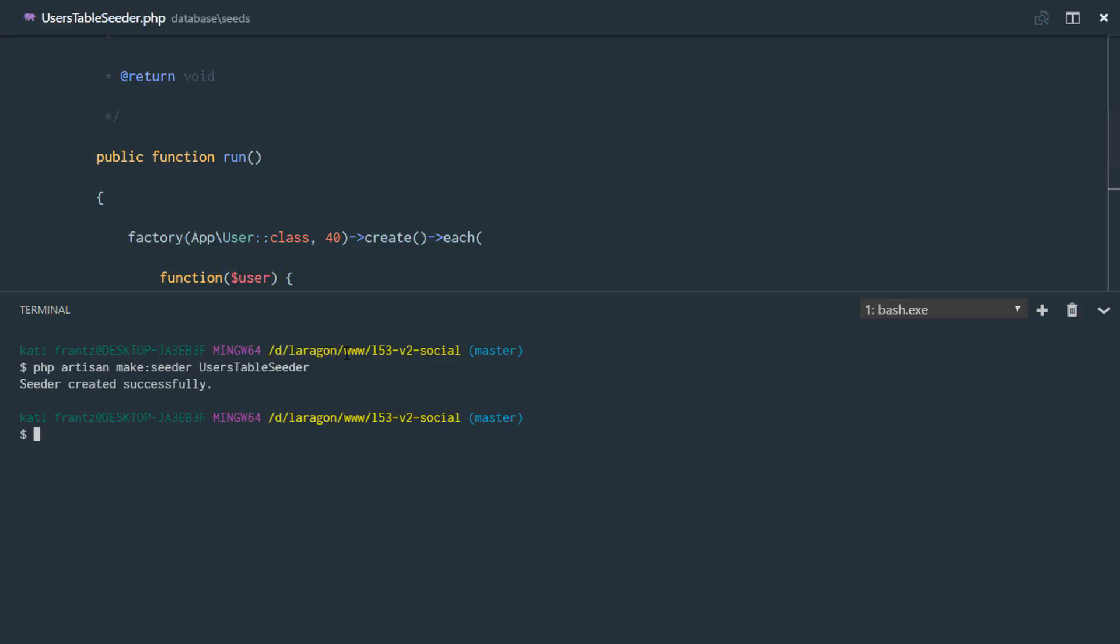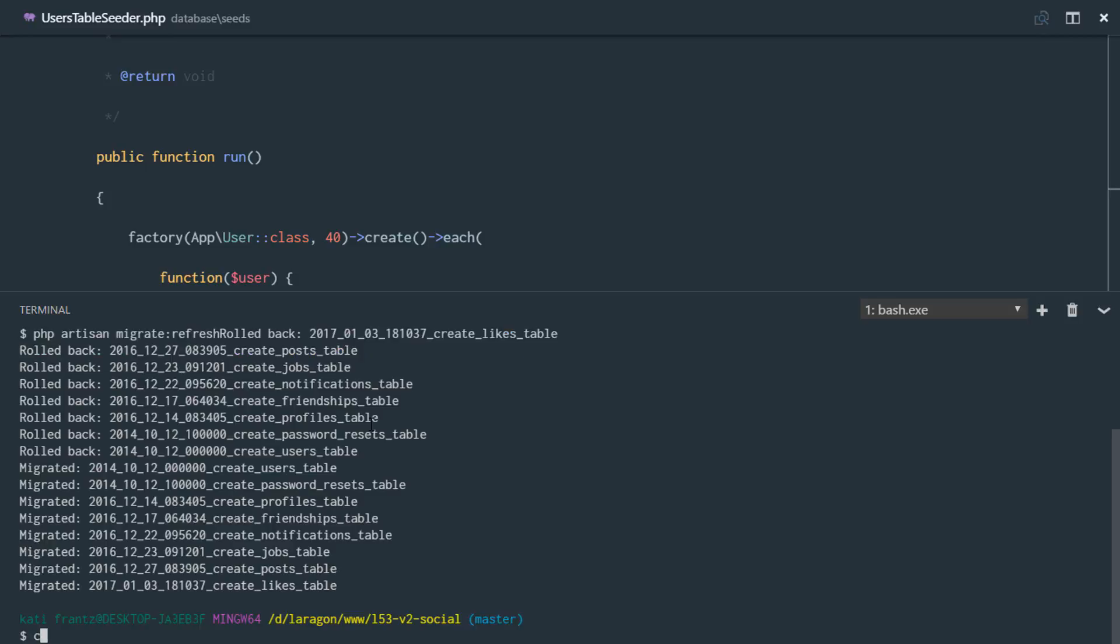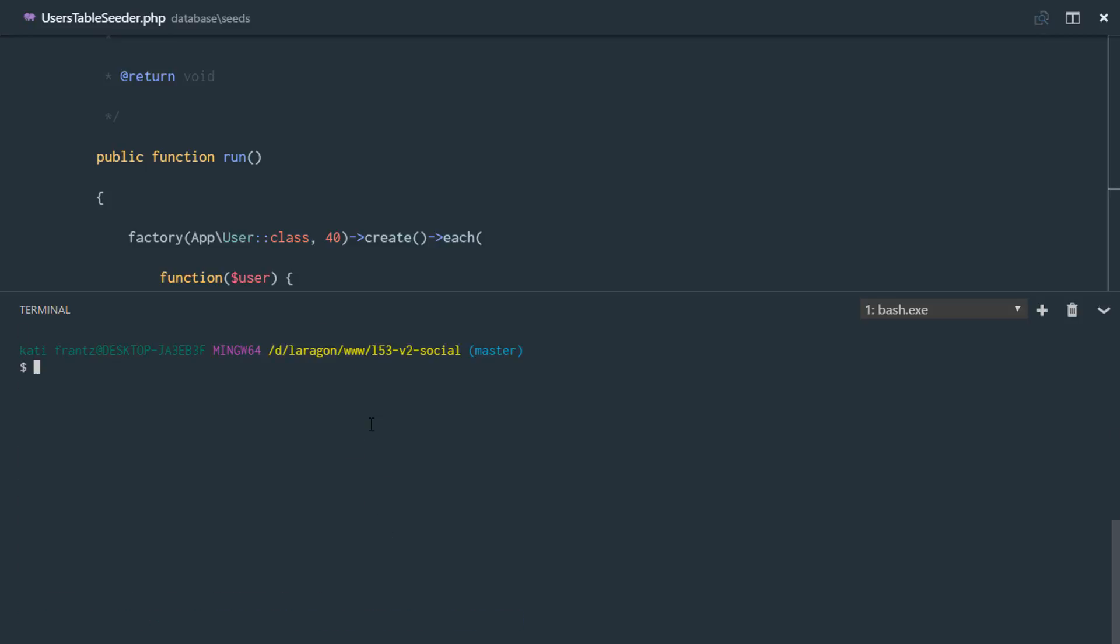Let's go ahead to our terminal. So the first thing I'm going to do is actually delete everything in my database so that we can be able to see the newly created users and the newly created profiles. So I'll just say PHP artisan migrate refresh. That's done. Next thing I'm going to do is simply call the seeder. So PHP artisan database seed.